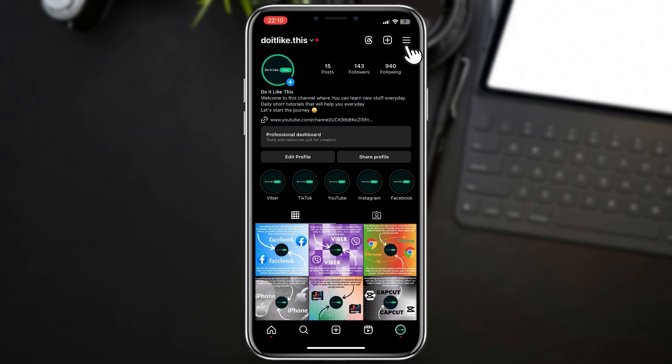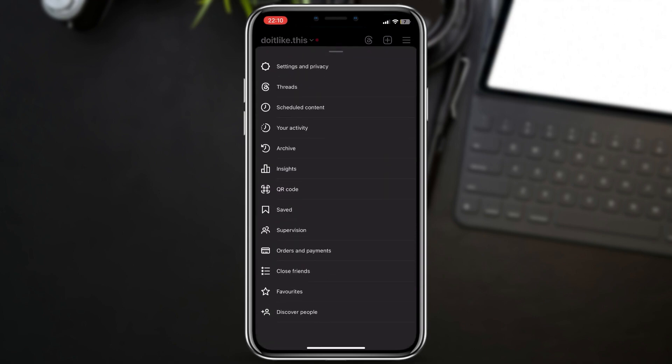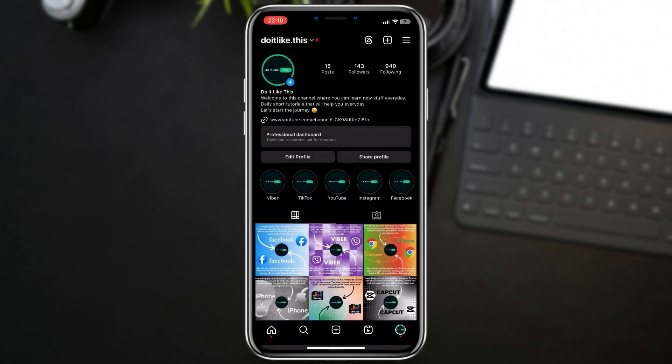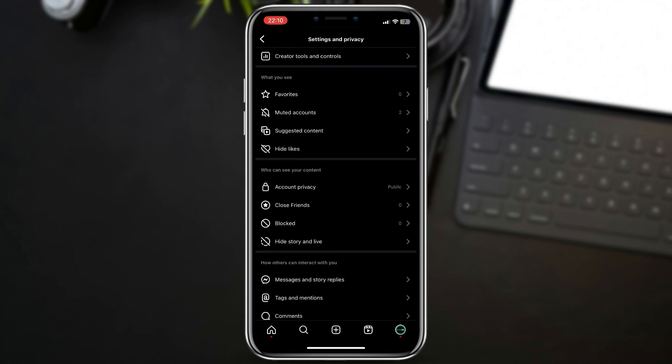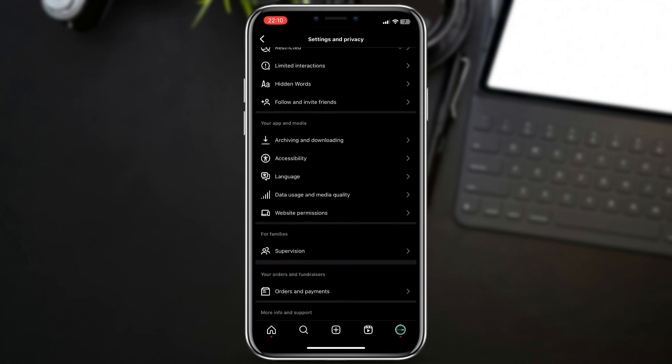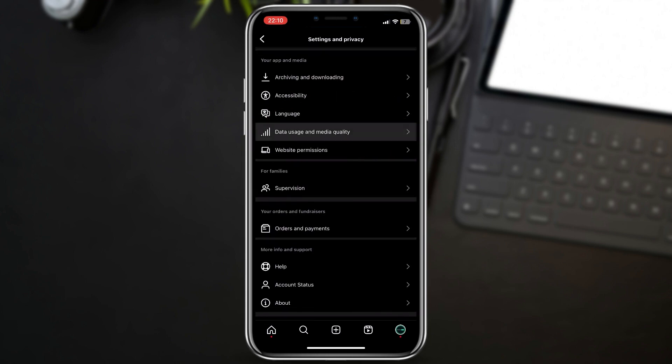At the top right corner, click on these three lines. A pop-up window will show up. Here, let's choose Settings and Privacy. Scroll down and find the option called Data Usage and Media Quality. When you click on it, you will see these two options.